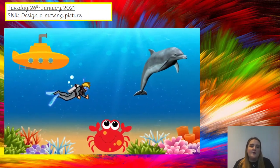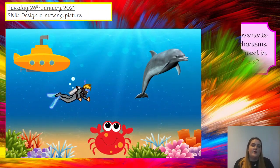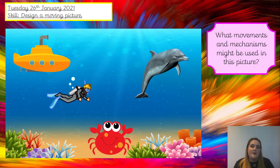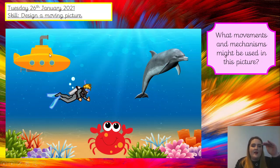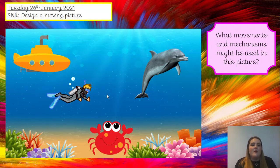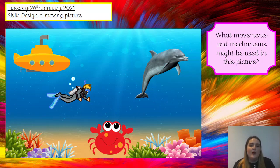Have a look at this picture. How could we get these characters to move? What direction will they move in, and what mechanism will we use? I'd like you to pause the video and discuss this question, please. I would have the crab going from side to side — so I'd use a slider. And I might have my submarine almost like it's diving down, so I might have a slider going up and down. And I might have my dolphin on a lever, like it's jumping or diving through the water.